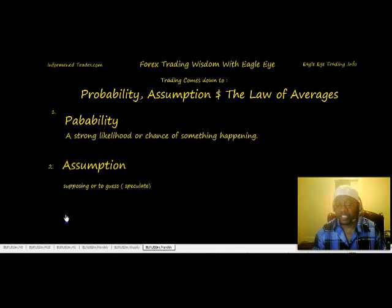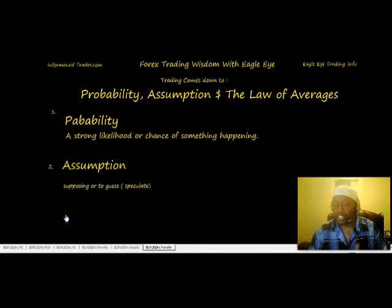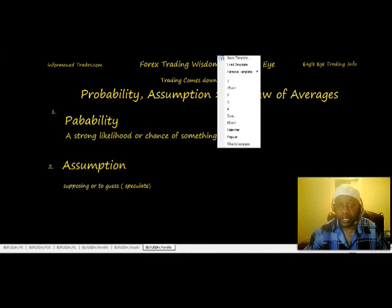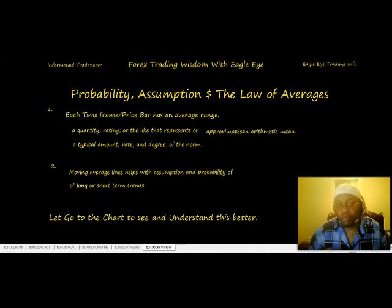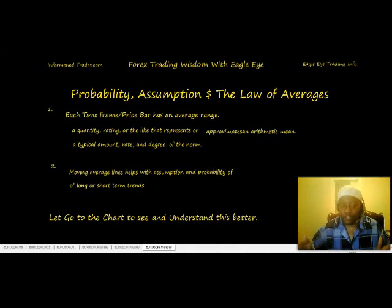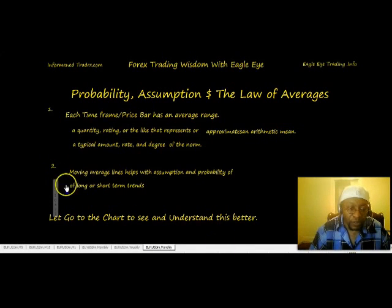What is probability? It is a strong likelihood or a chance of something happening. What is assumption? It is supposing, guessing, or speculating. That's all it boils down to, and that's what successful forex trading boils down to. Trading comes down to probability, assumption, and the law of averages. Each timeframe price bar has an average range, as you saw very clearly.